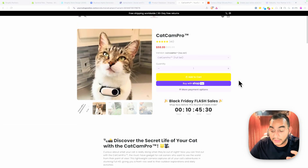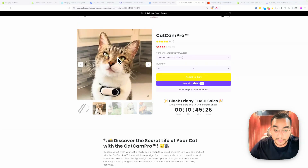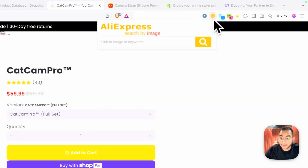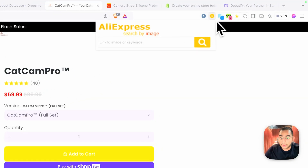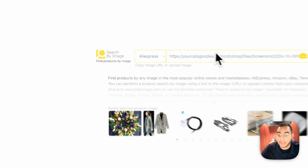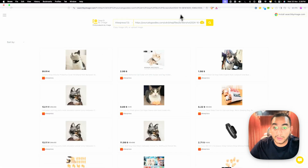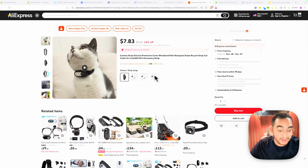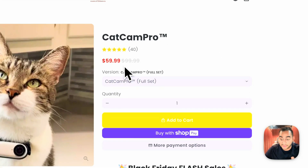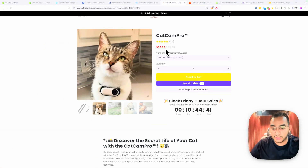First step: I found the product I want to sell. Now I need to check my cost and profit margin on AliExpress. There's a Chrome extension called AliExpress Search by Image — install this, right-click the product image, and it does an image search on AliExpress. I found the same product at $8 with free shipping, so the profit margin is huge. You're selling it for $60 — that's at least $50 profit margin.